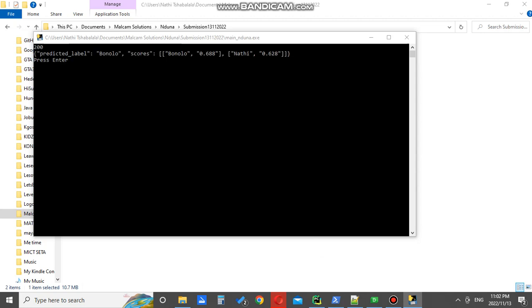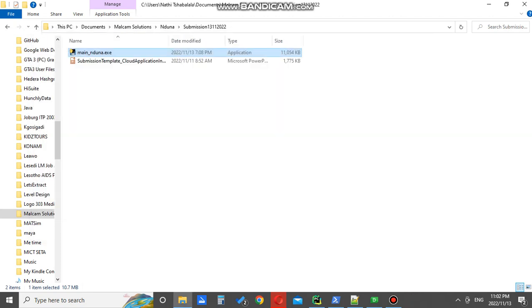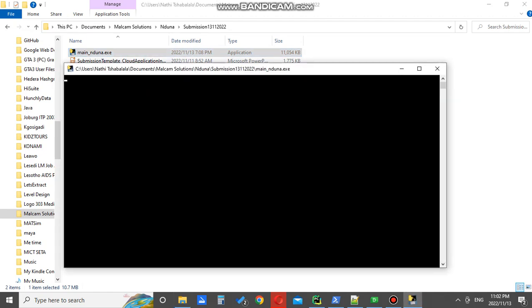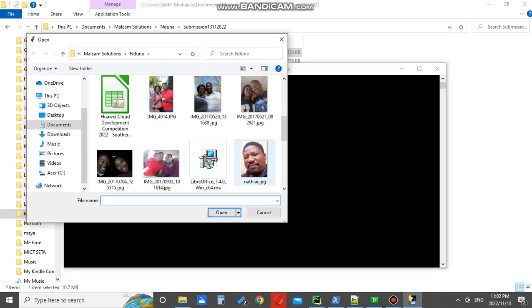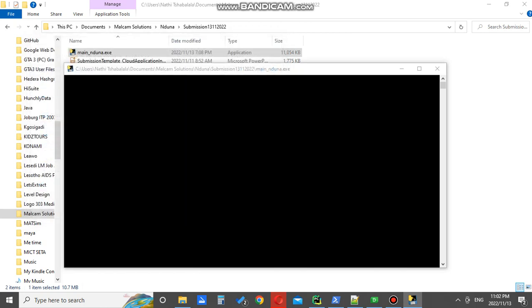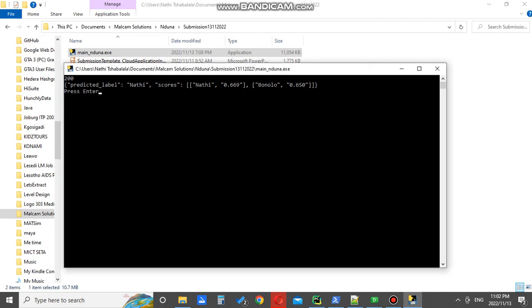And it will correctly predict Spoon Auto. Let's press enter. And it correctly predicts Natty. Let's enter. Make the application.